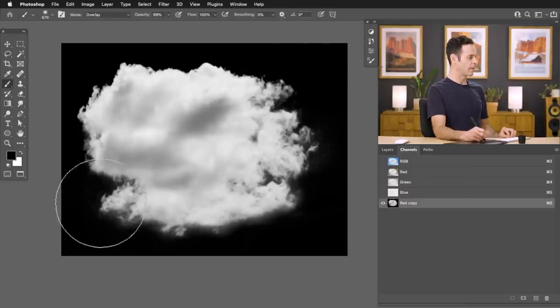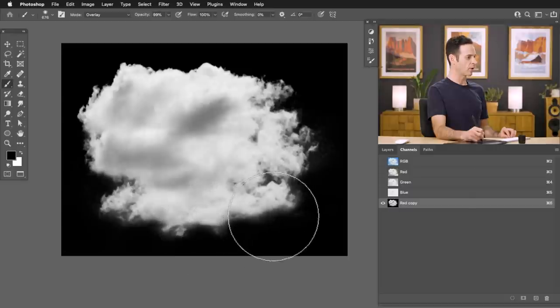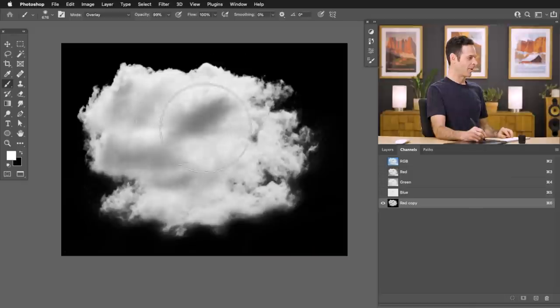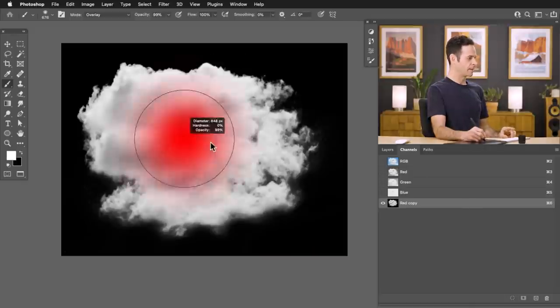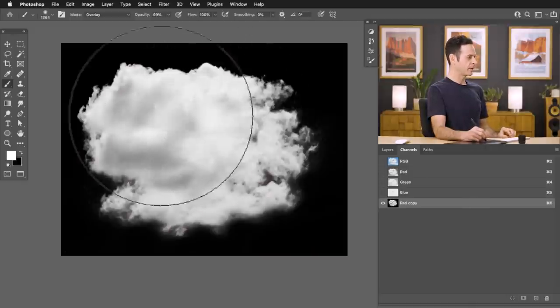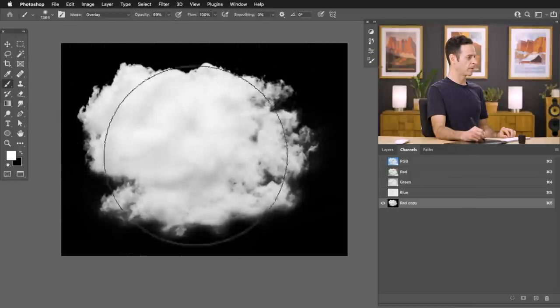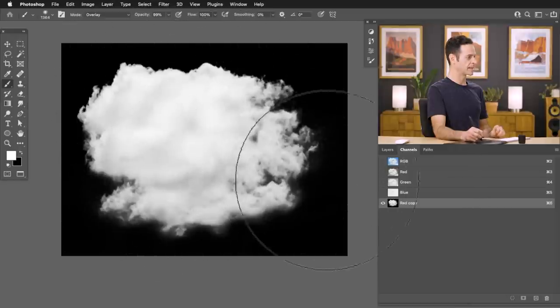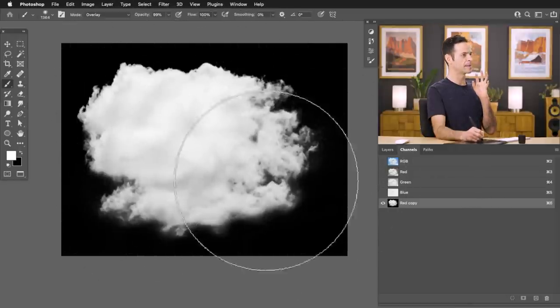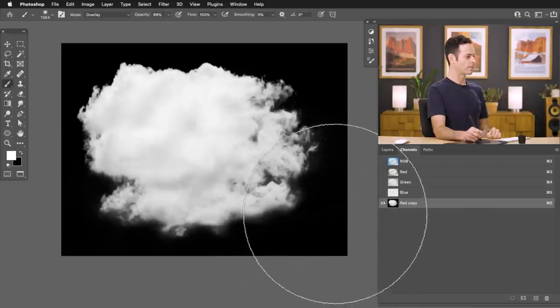So if you don't want to do this on your own, no worries. You can actually download all of these sample images on Phlearn.com as well as the custom brush that I'm making right now — just follow the link right down below. Let's go ahead and paint white here in the center with the brush mode set to Overlay. That looks fantastic and that's going to be basically the stamp of our fog.